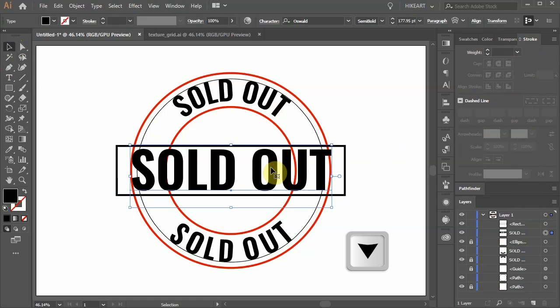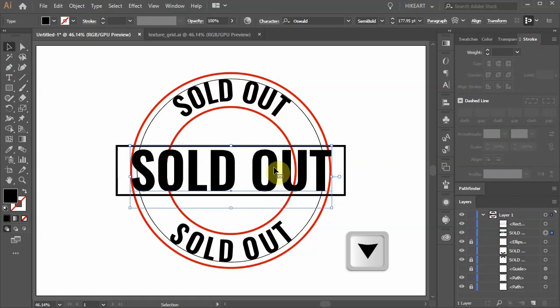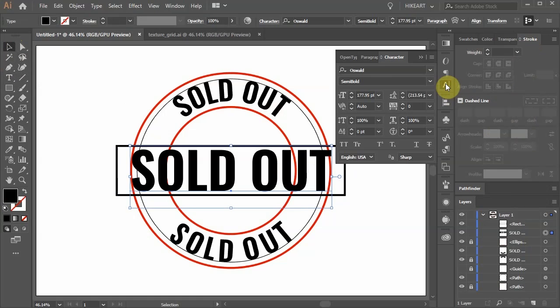Now move it a little bit down and if you wish you can increase the gap between the characters by adjusting the tracking.